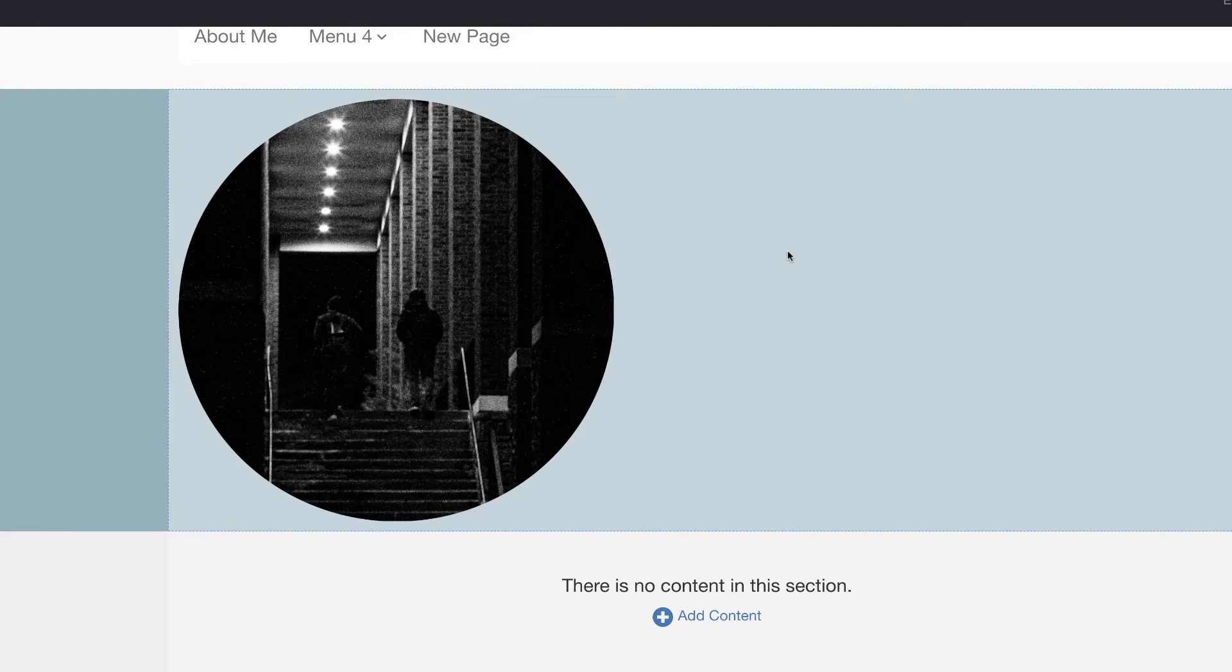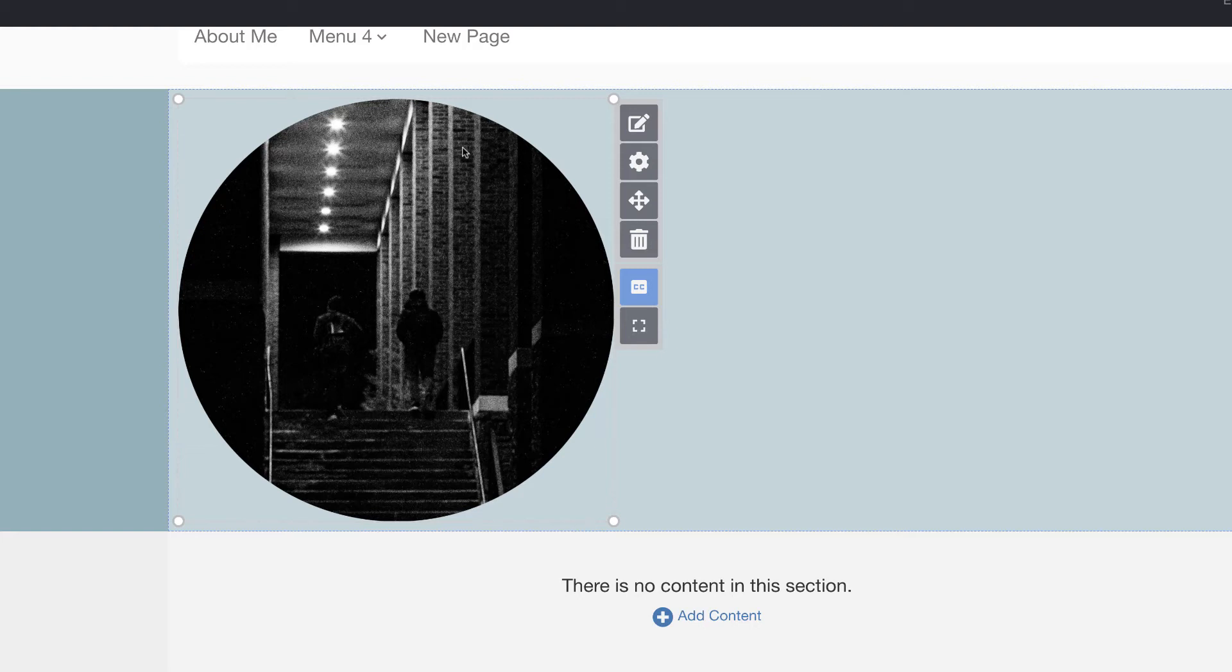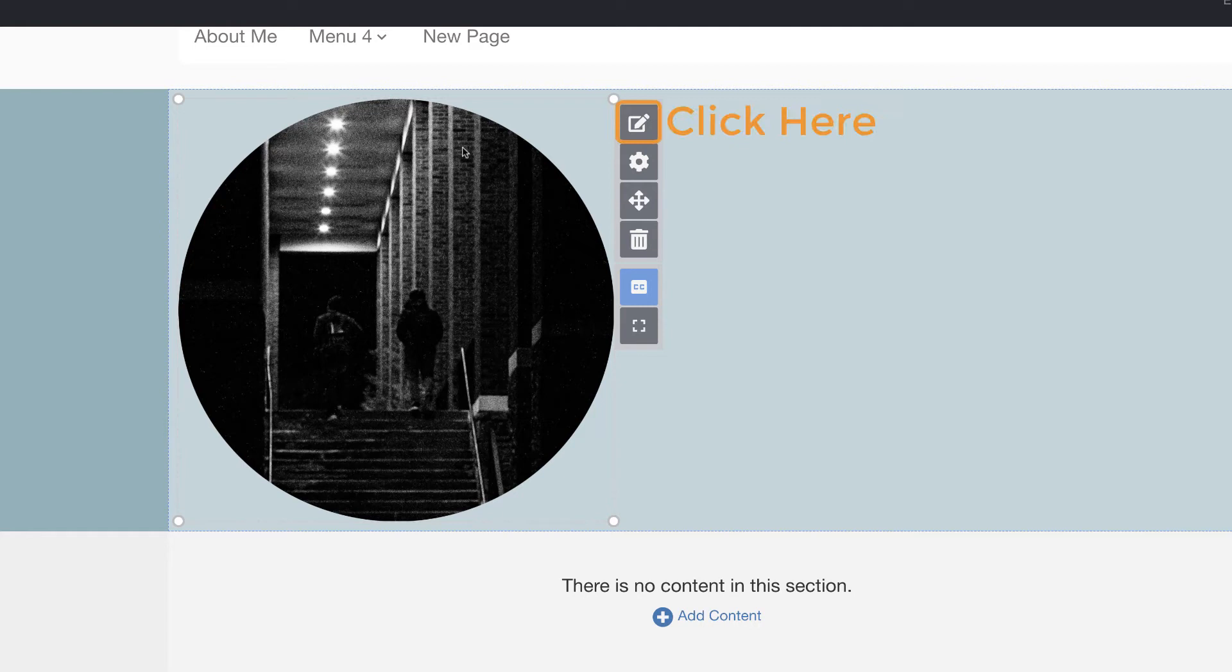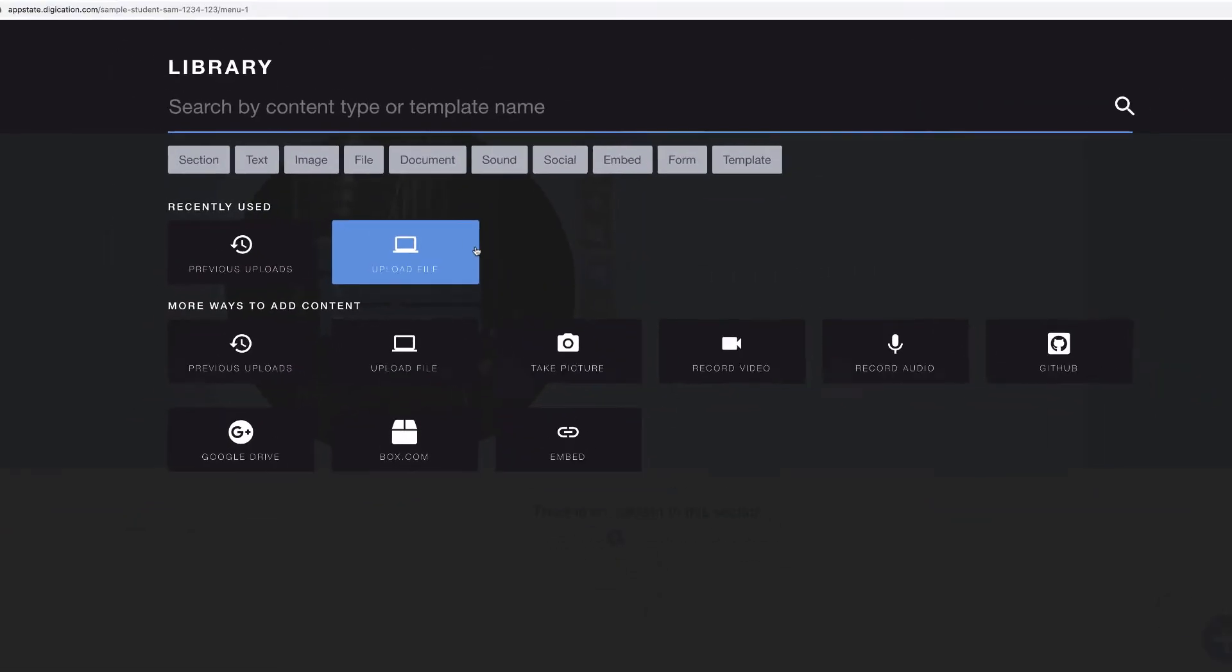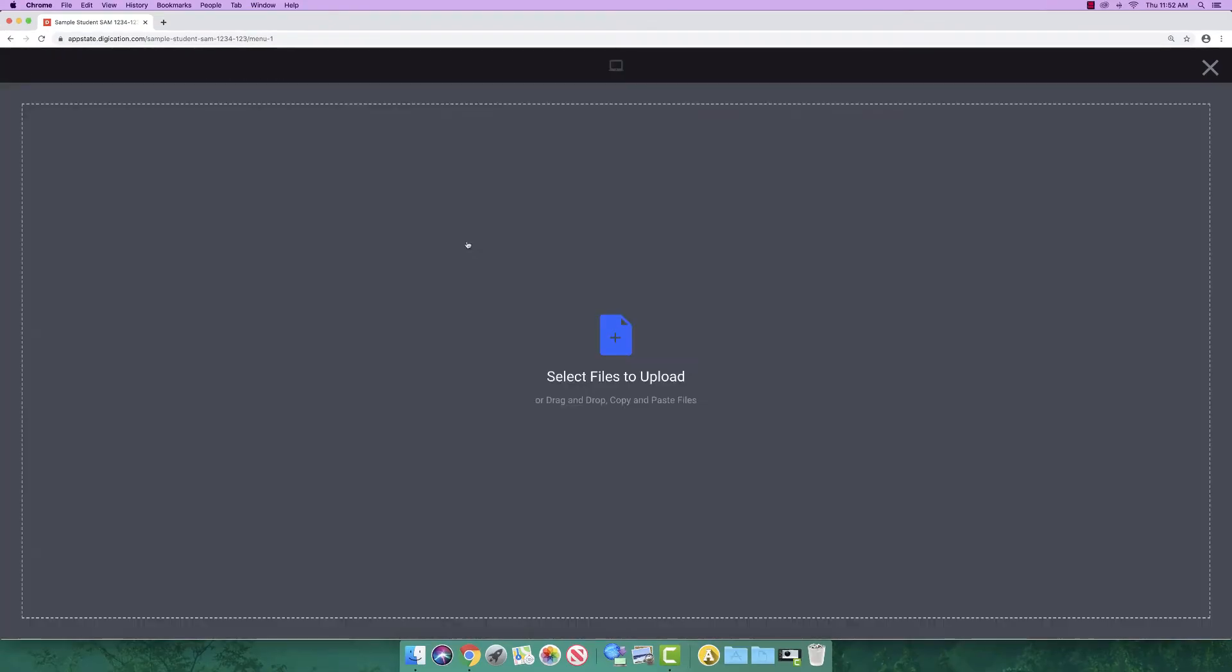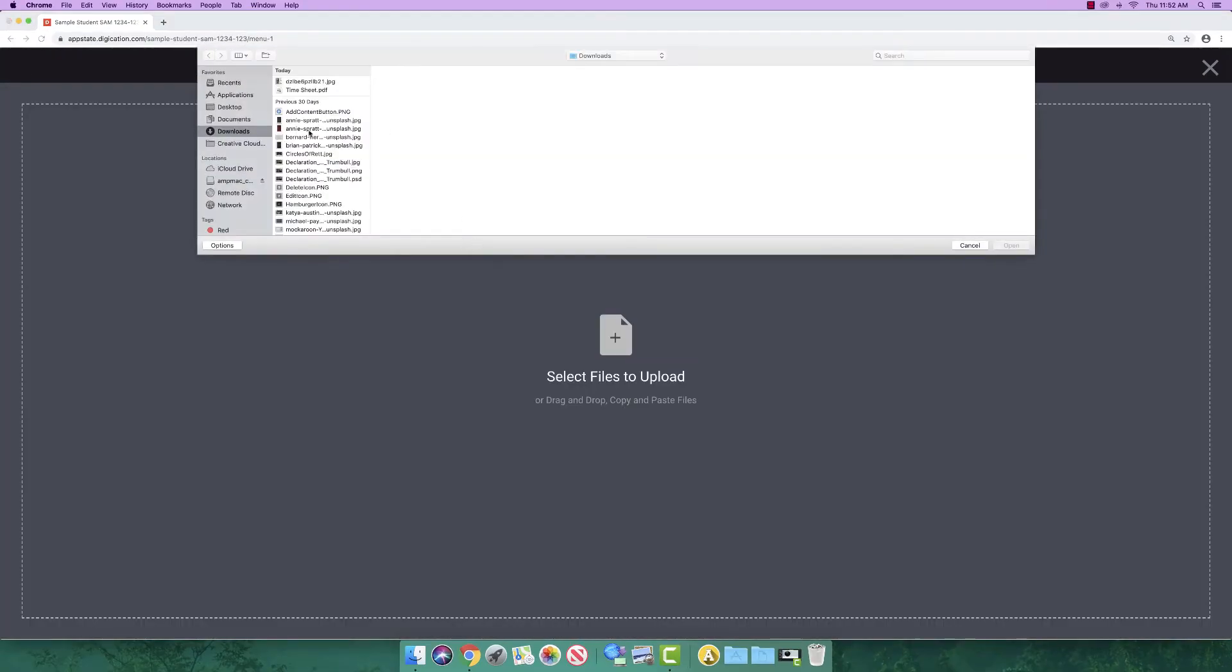If you want to upload several images, consider using a gallery module. If you upload several images at once, a gallery module is automatically created for you. You can also create a gallery module from a single uploaded image. Click the edit button. Next, click add more items. Now follow the same steps as before to upload more images.